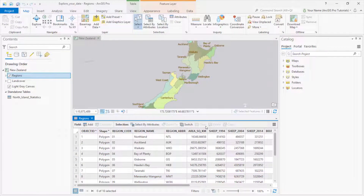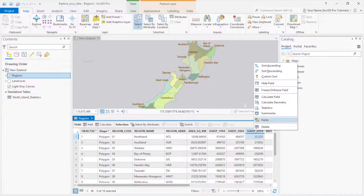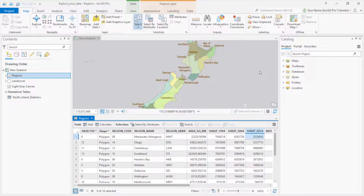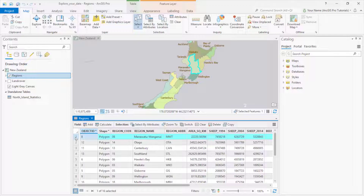To find out which region has the most sheep, I can sort the table on that field. It's Manawatu-Wanganui — I'm not sure about the pronunciation. To see the region on the map, I select the record.